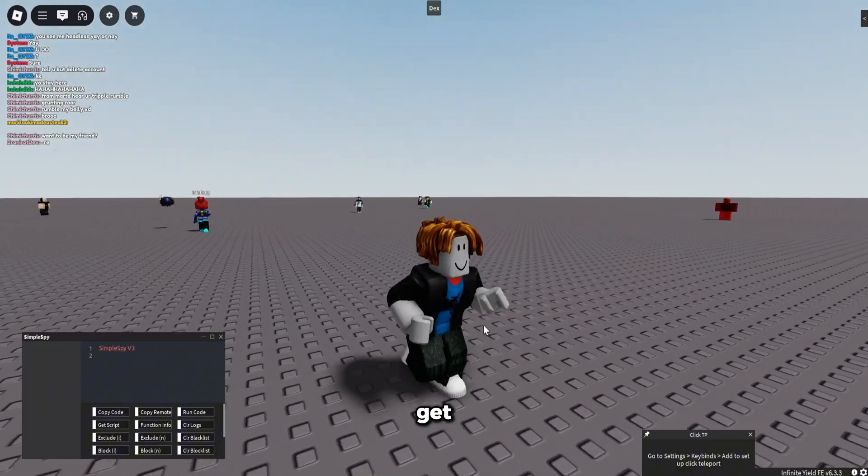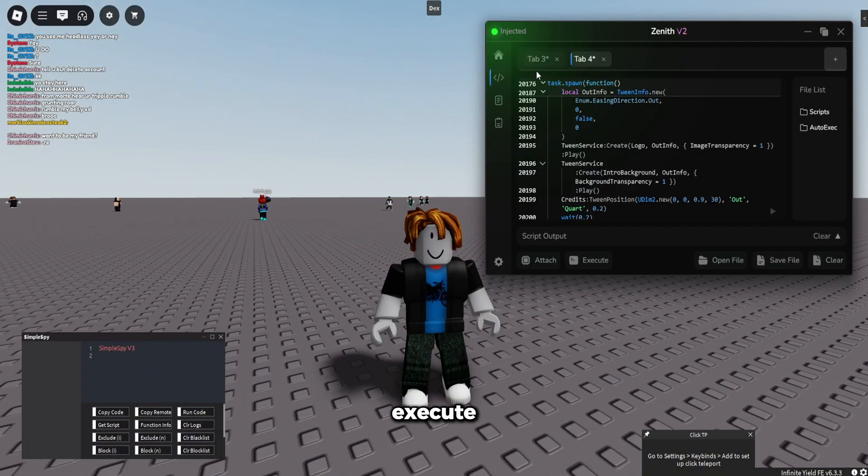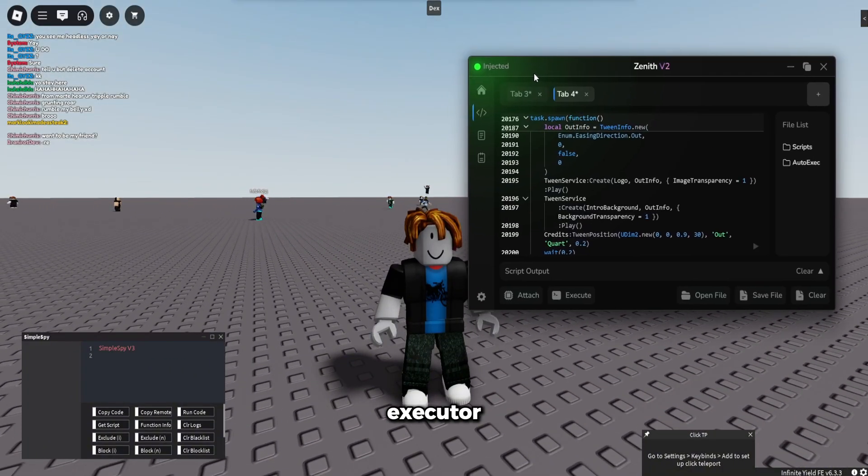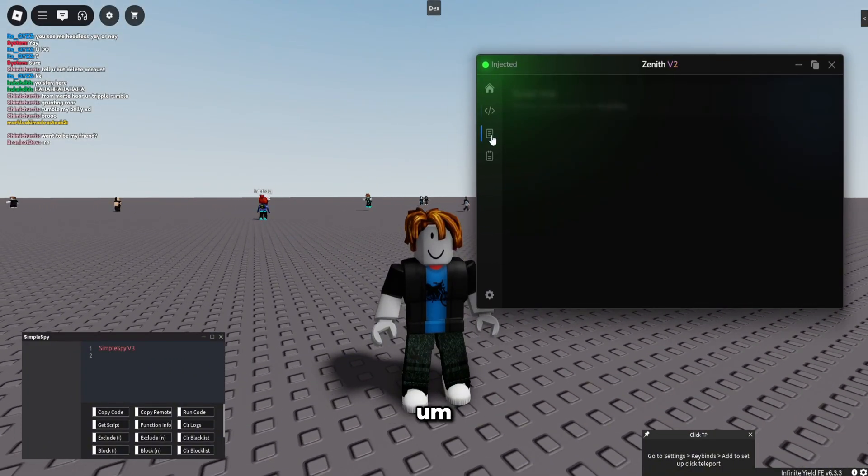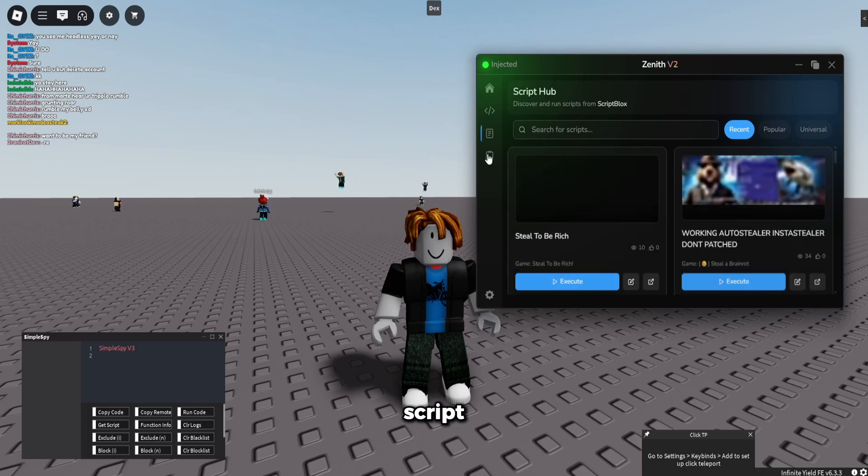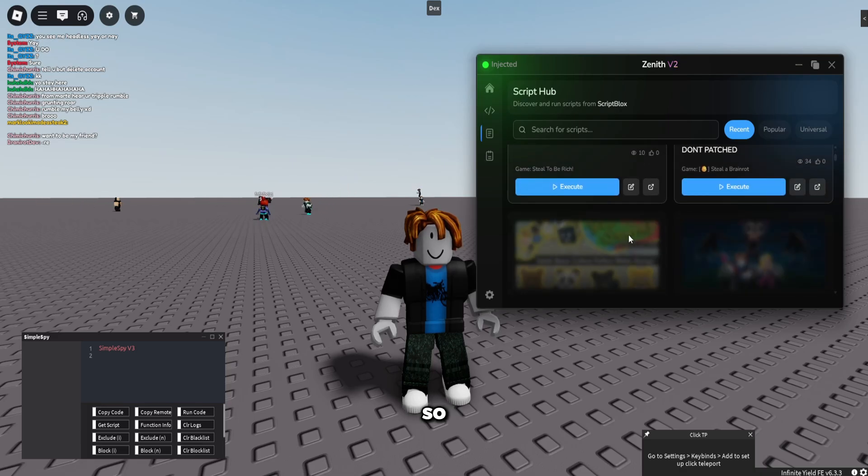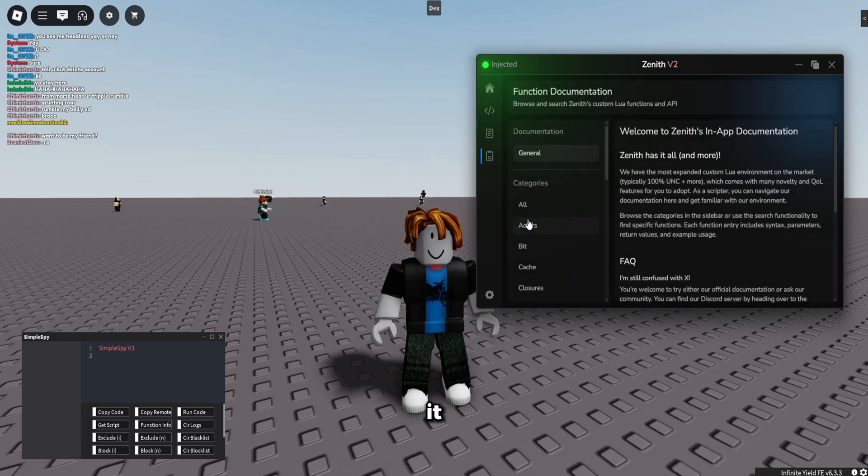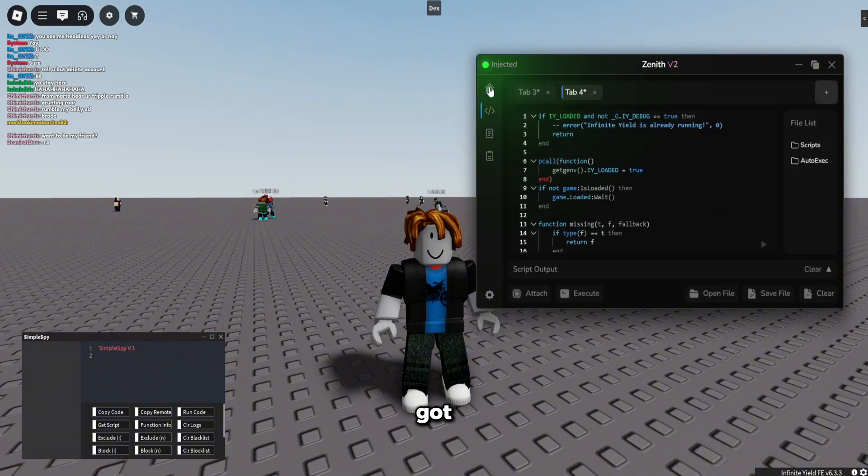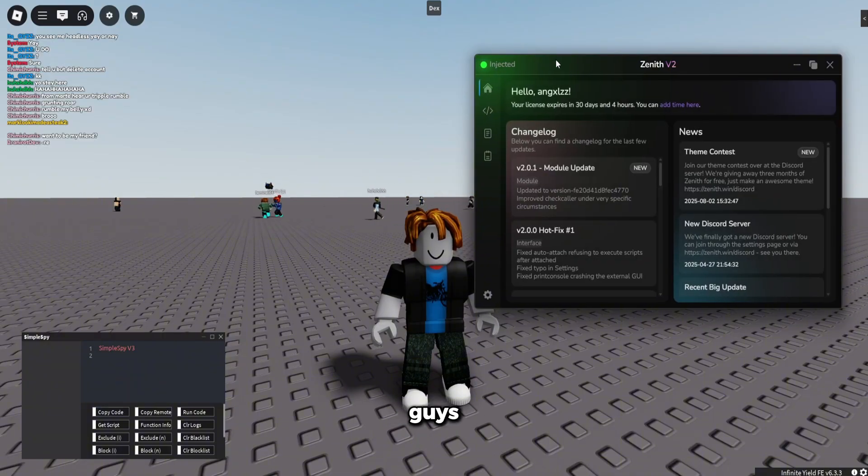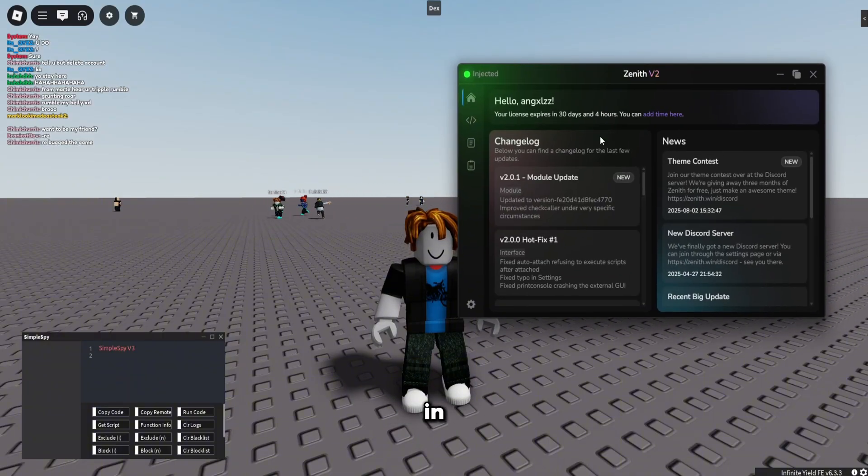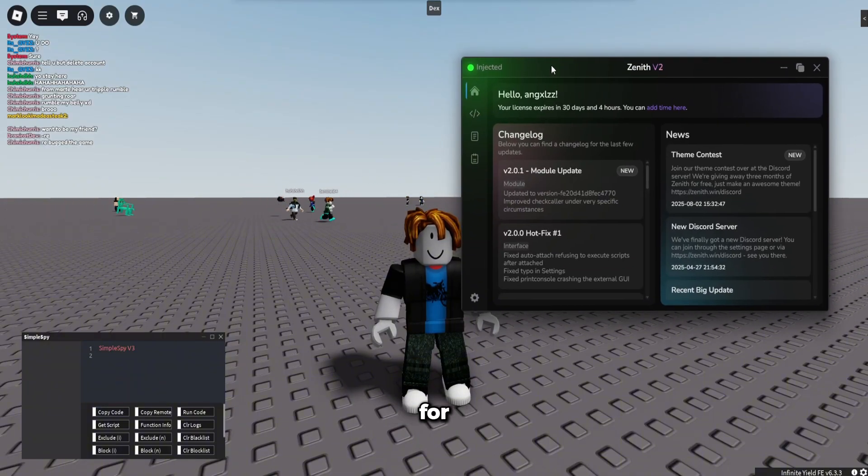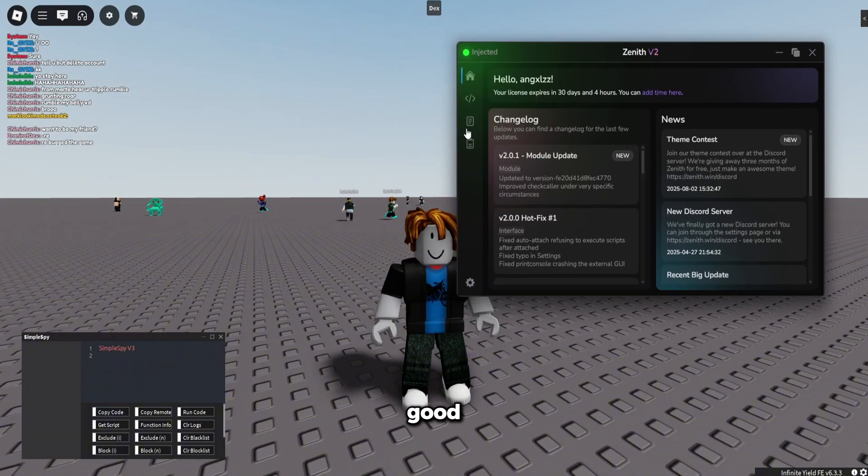If you guys want to get Zenith, this is the best executor. It's got a script tab as well, so you want to find a script in here, find it. Full function documentation, got everything you need. So if you guys want to go ahead and get it, it's in the first link in the description. Thank you so much for watching this video, hope you have a good day and see ya.